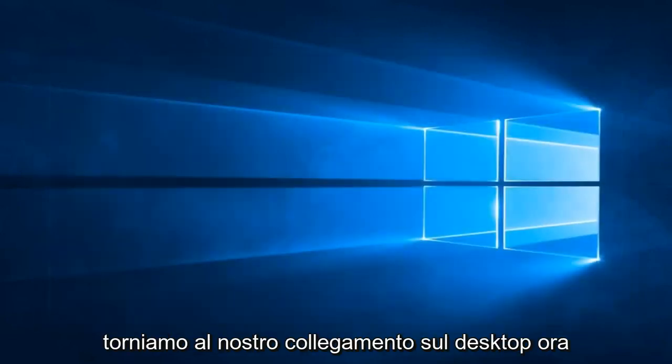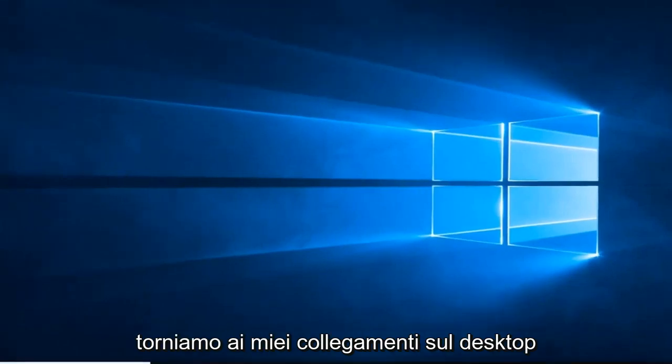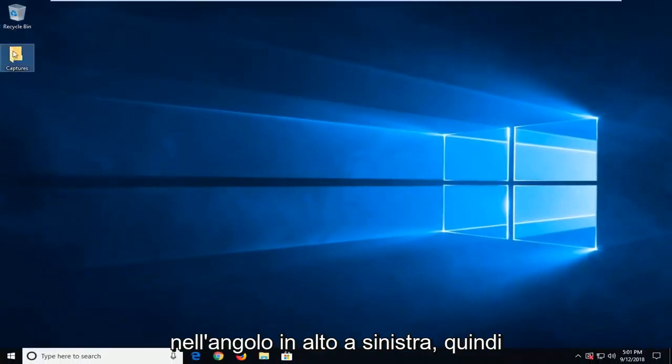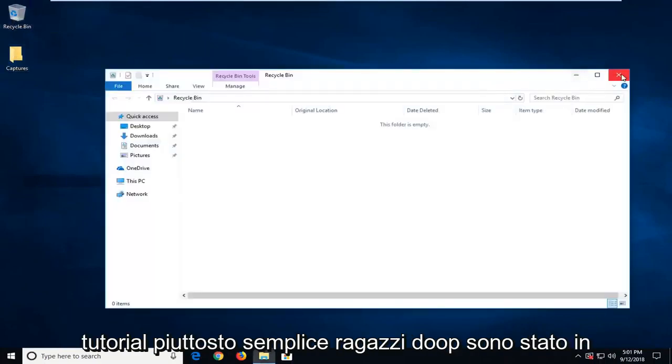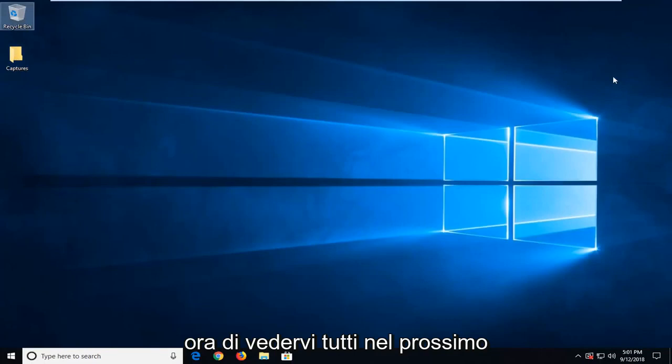And now we head back over to our desktop. So you can see there's no longer checkboxes in the top left corner. So pretty straightforward tutorial guys. Hope I was able to help you out, and I do look forward to catching you all in the next tutorial. Goodbye.